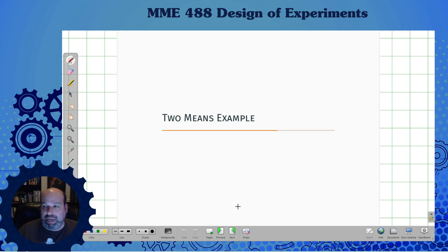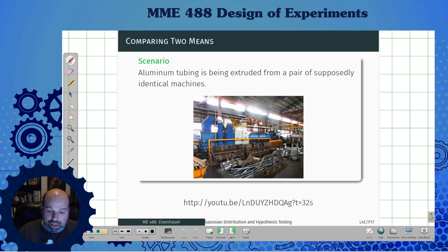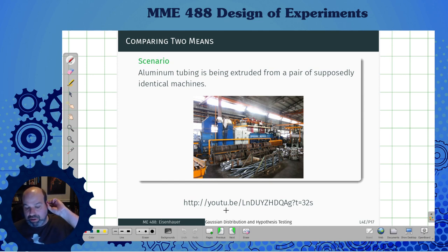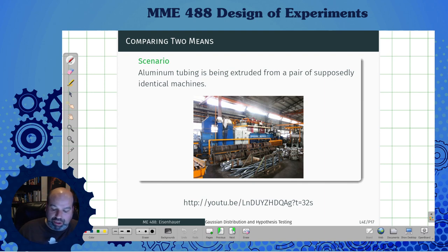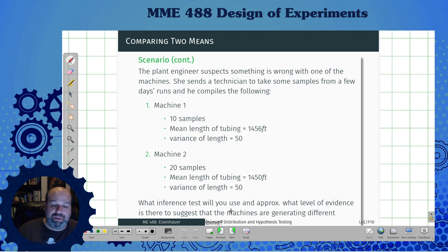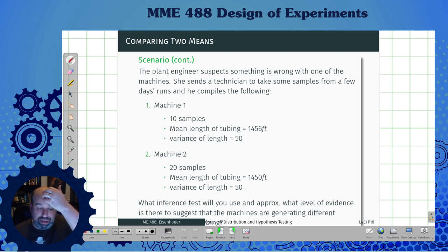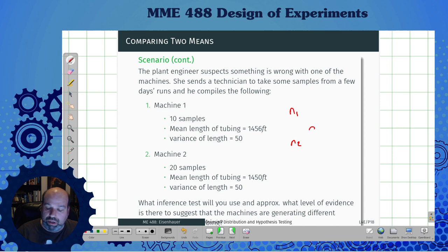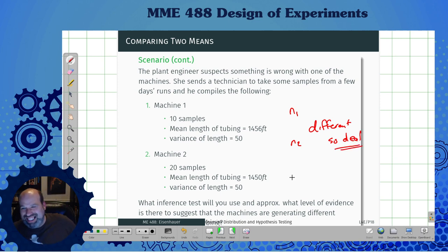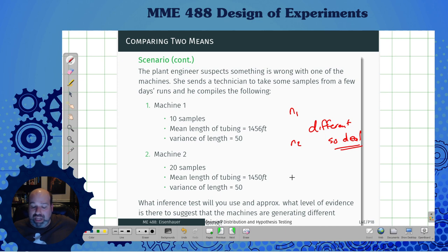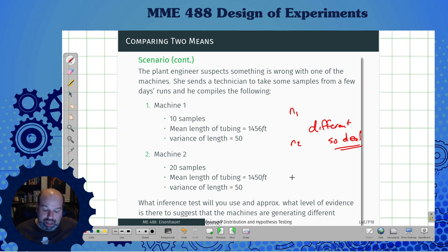Now we move on to the two-means example. We have aluminum tubing being extruded from a pair of supposedly identical machines. An engineer suspects something's wrong, so a technician takes 10 samples from machine one and 20 samples from machine two — N1 and N2 are different, which we have to deal with. What test are we going to use, and what level of evidence is there to suggest the machines are generating different tubing?